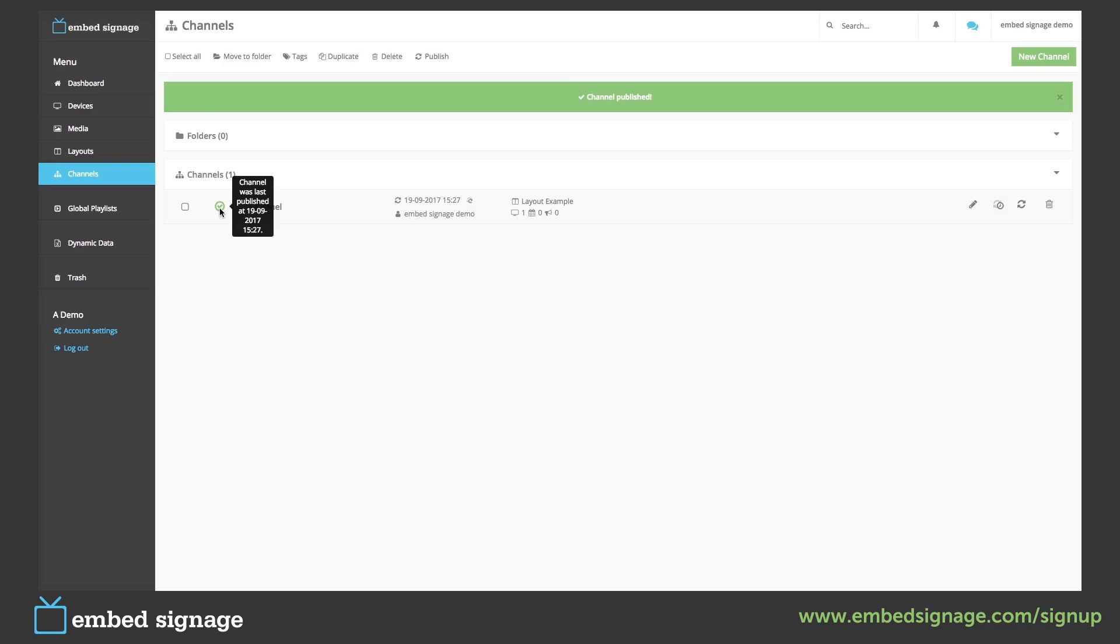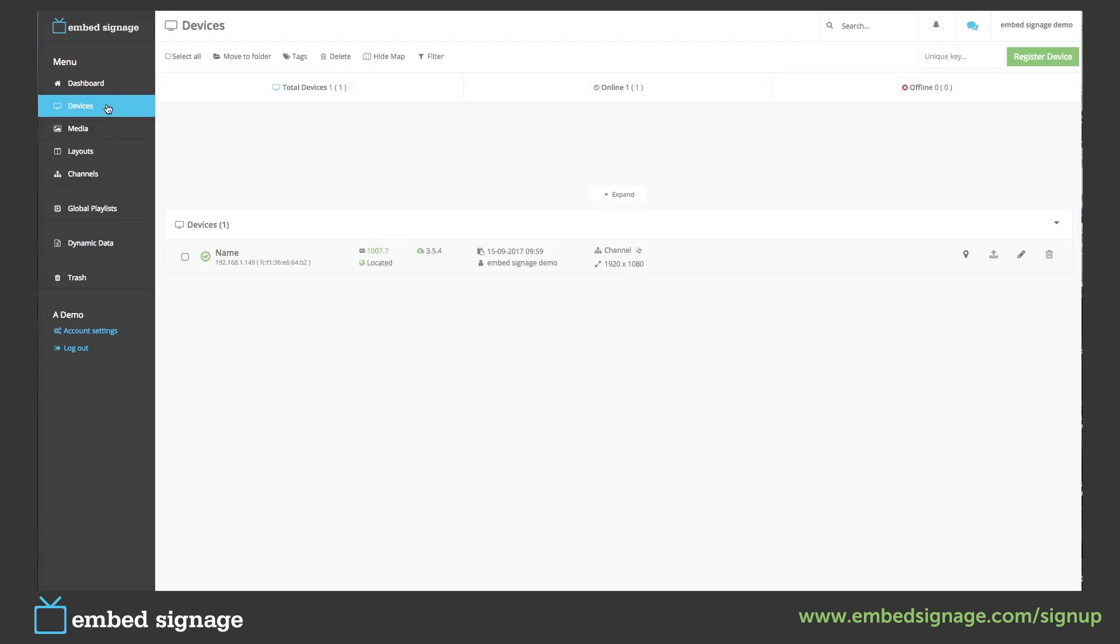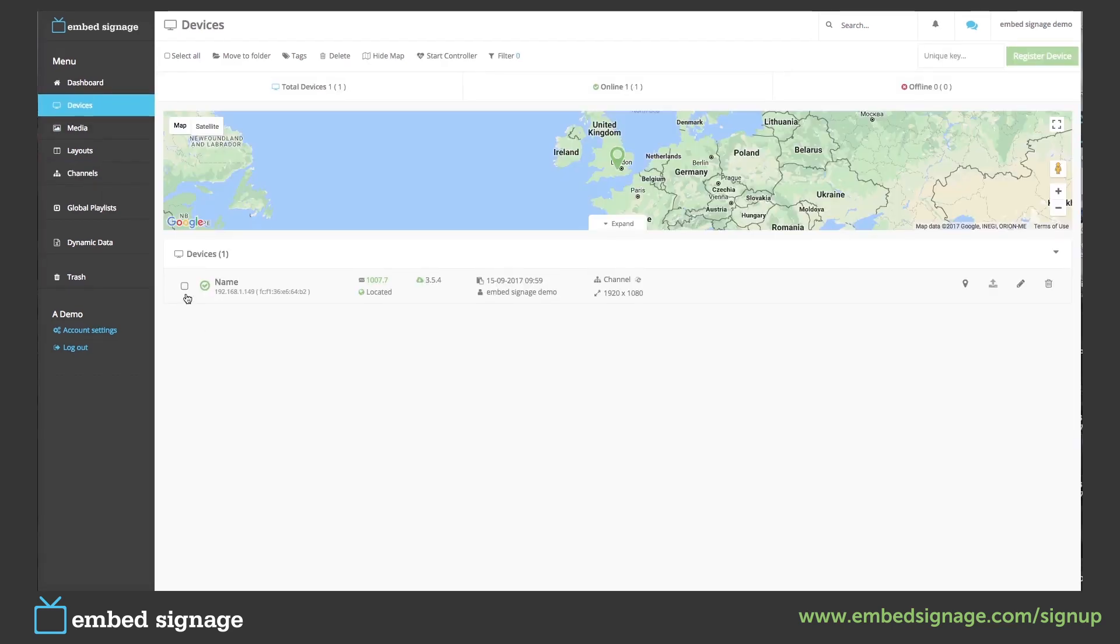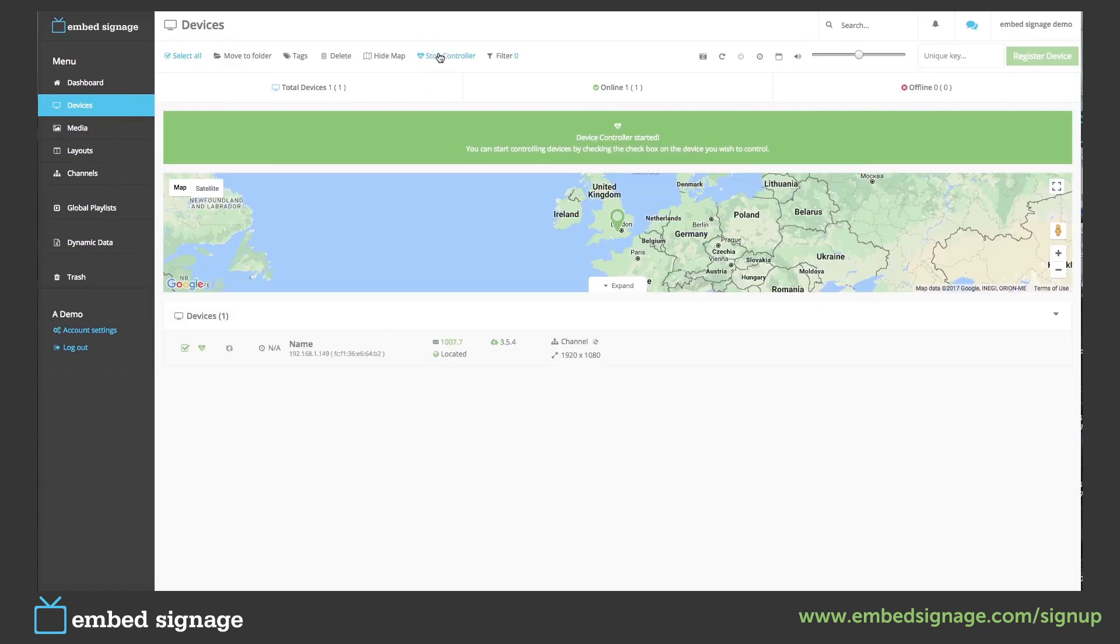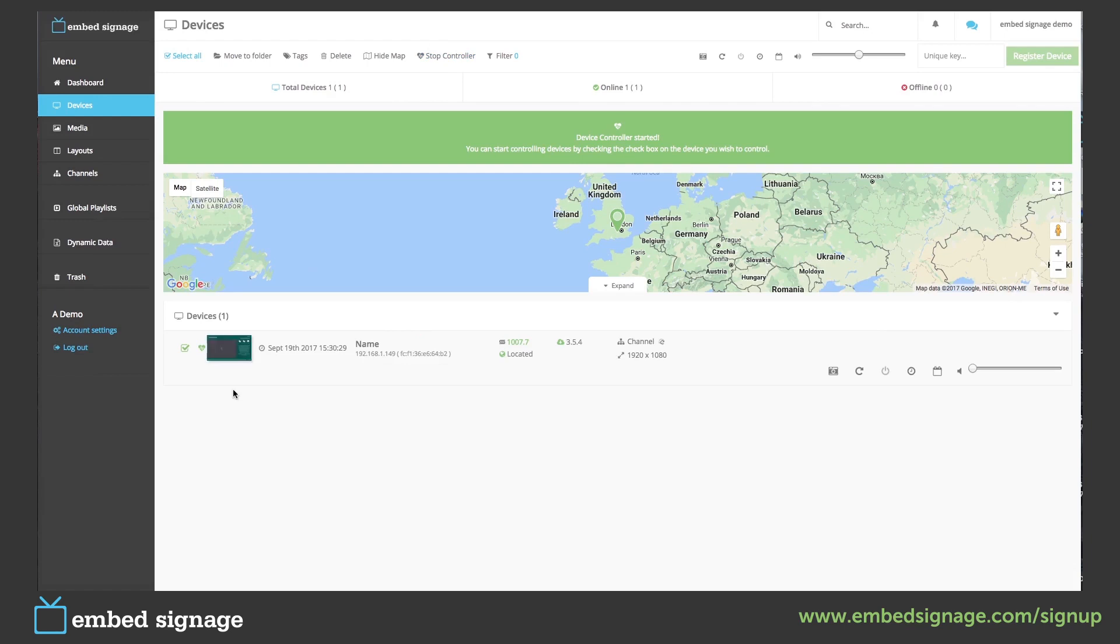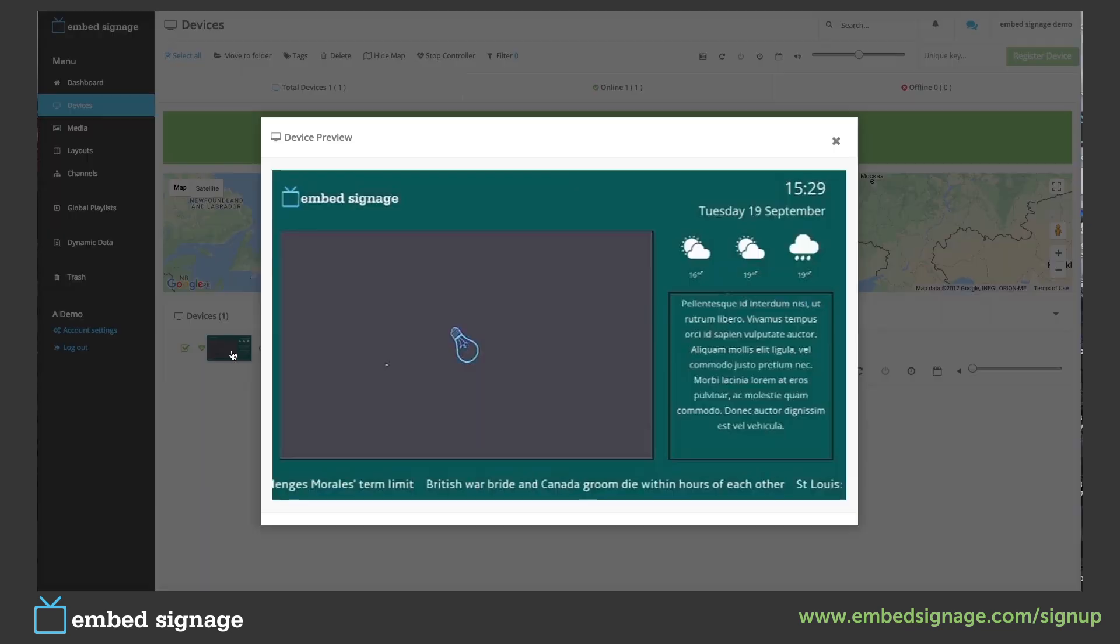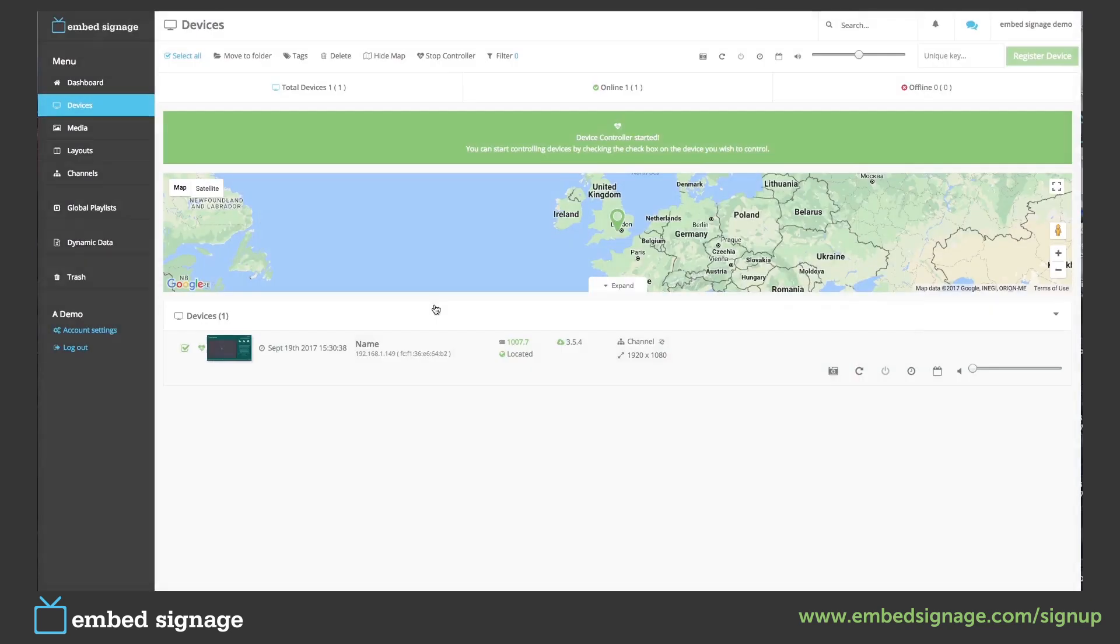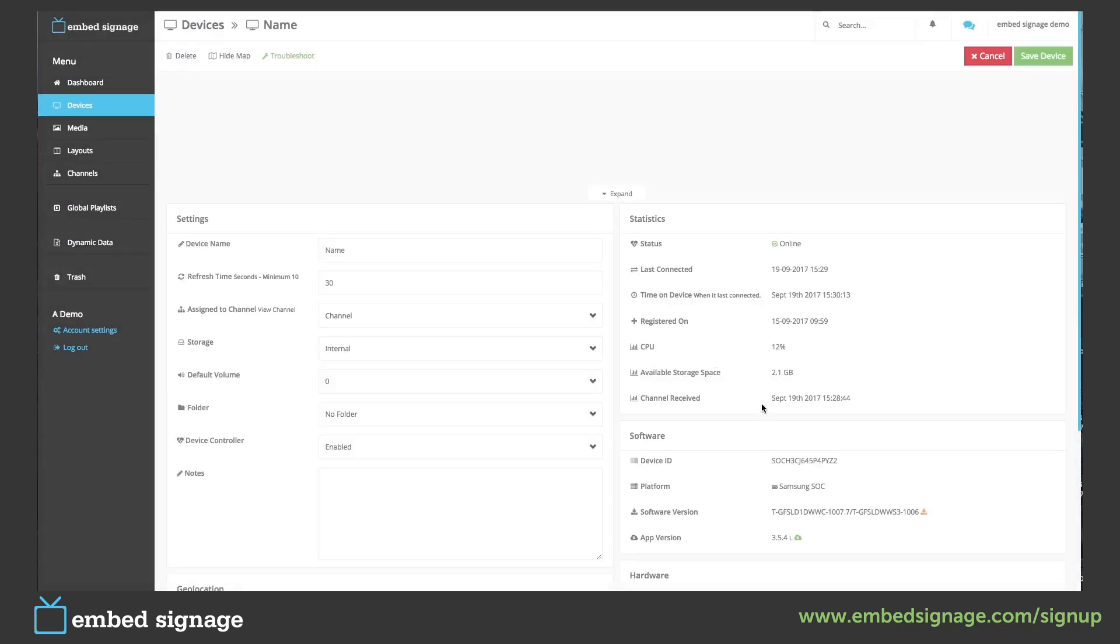To make sure this has worked, we can go back to devices where we can either get a screenshot by starting our controller, or we can go into the device and check the channel date and timestamp.